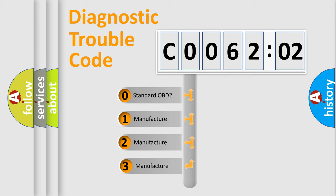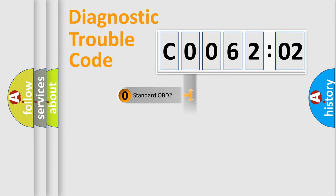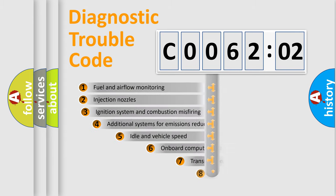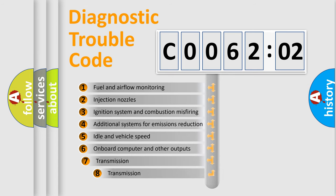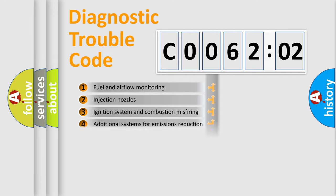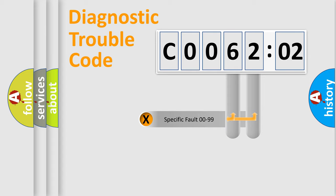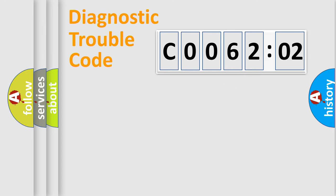If the second character is expressed as zero, it is a standardized error. In the case of numbers 1, 2, 3, it is a manufacturer-specific error. The third character specifies a subset of errors. The distribution shown is valid only for the standardized DTC code. Only the last two characters define the specific fault of the group.